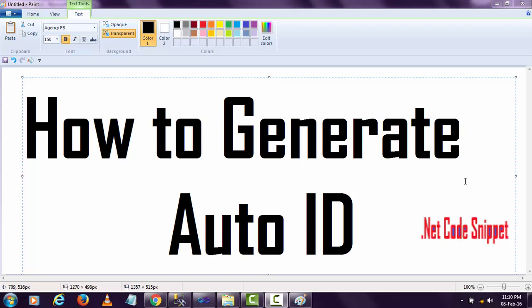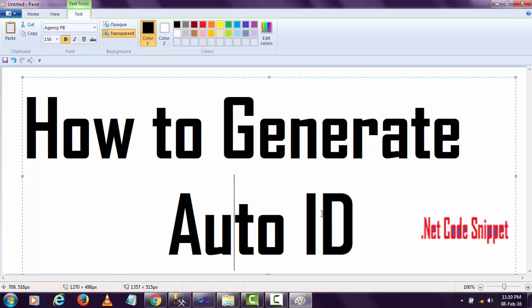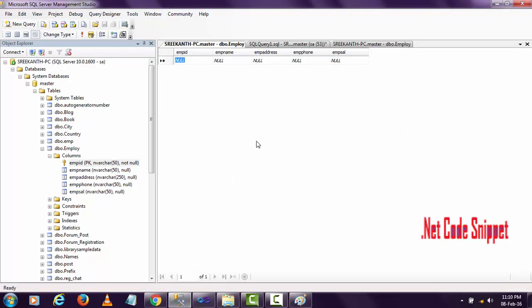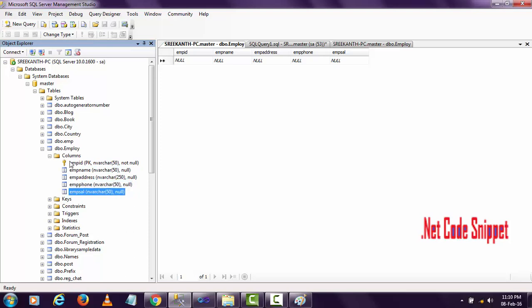Hi friends, in this video I'm going to show you how to generate auto IDs. To generate auto IDs, I'm taking the help of an employee data table. The employee table has five columns: employee ID, employee name, address, phone, and salary. I set employee ID as the primary key because I don't want to insert any duplicate IDs.